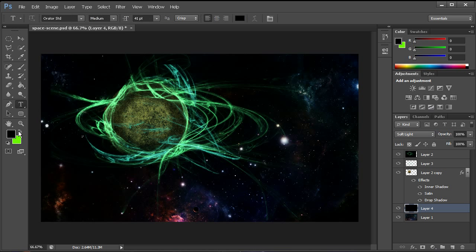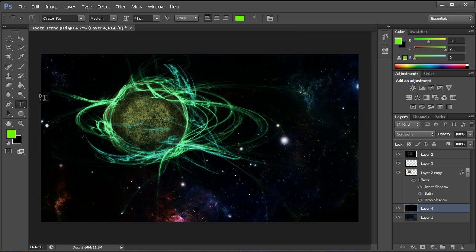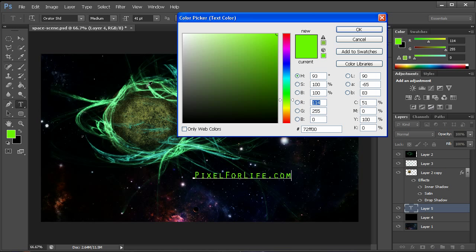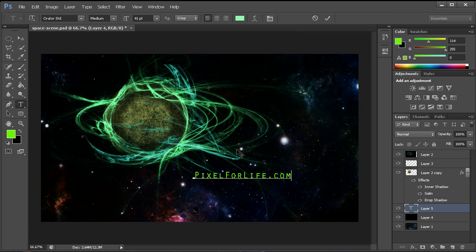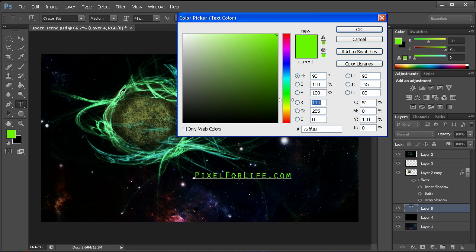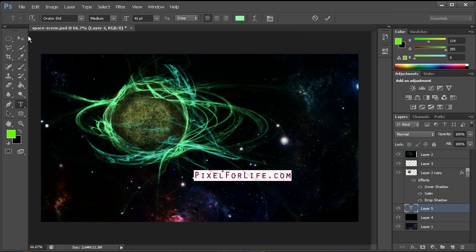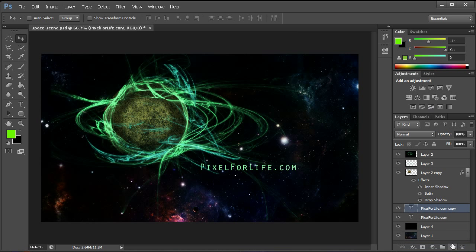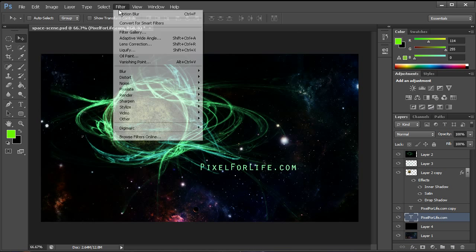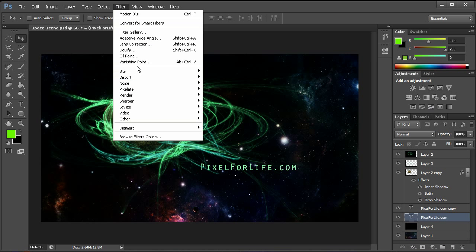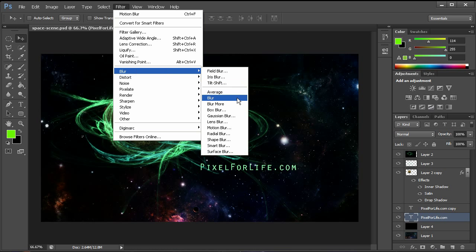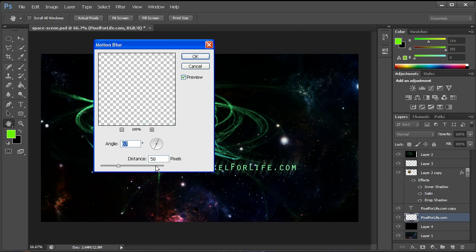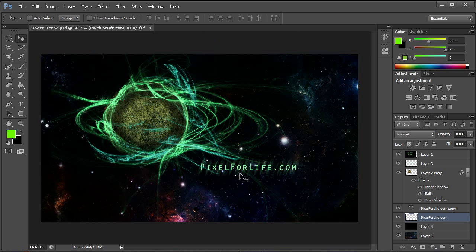And from there we can then go ahead and add the Pixel For Life dot com text. We'll go ahead and grab this color here, like that. And we'll kind of place it there. Duplicate that layer. This one below we'll go to filter, blur, and motion blur. Hit OK. Just put it on an angle with a little bit of distance. Just like that. And we've created our own photo manipulation with a space scene and a moon. And it looks really sick.